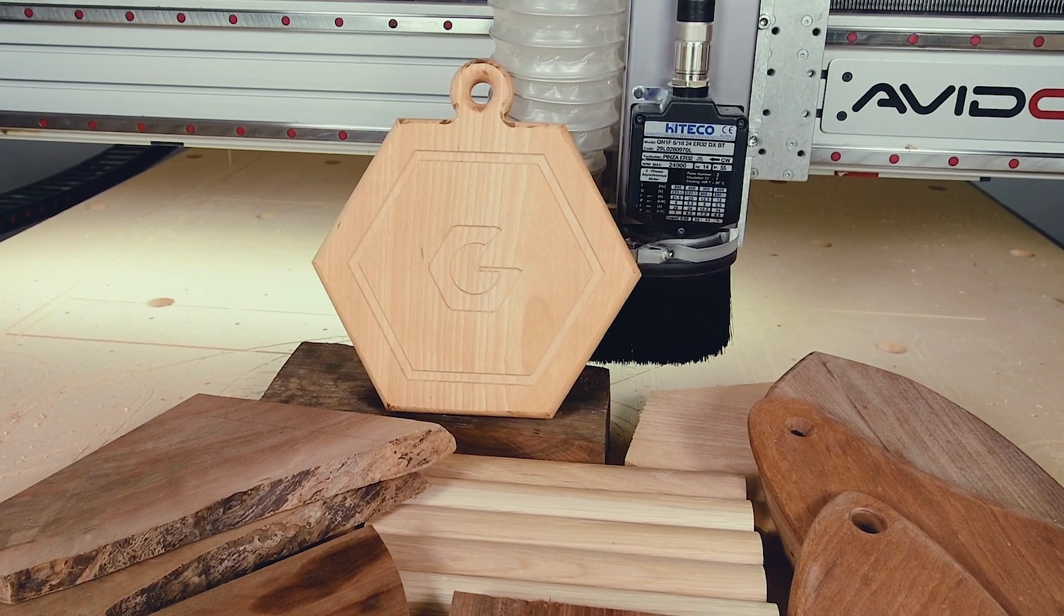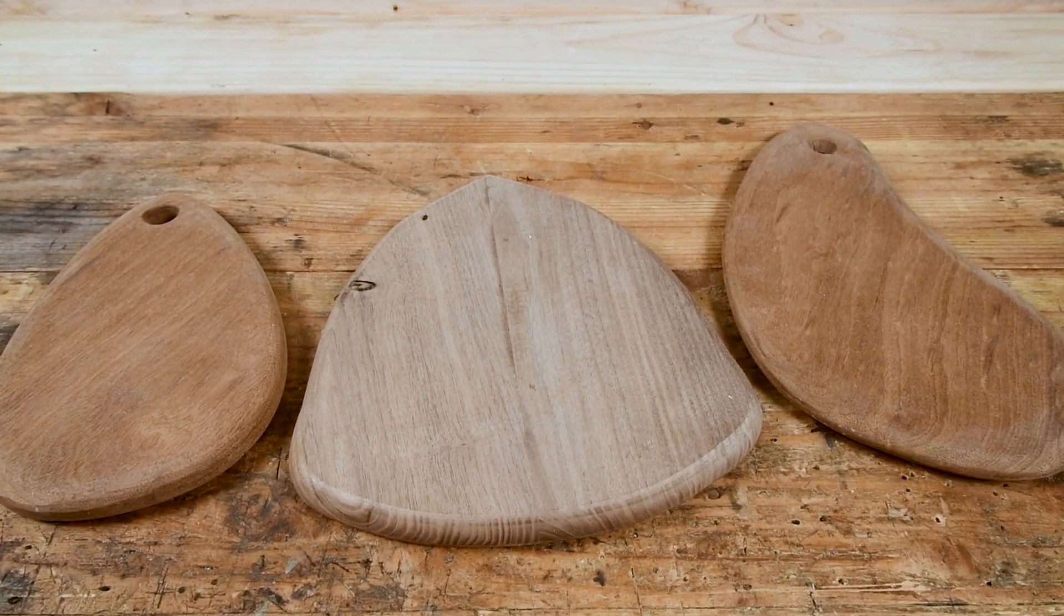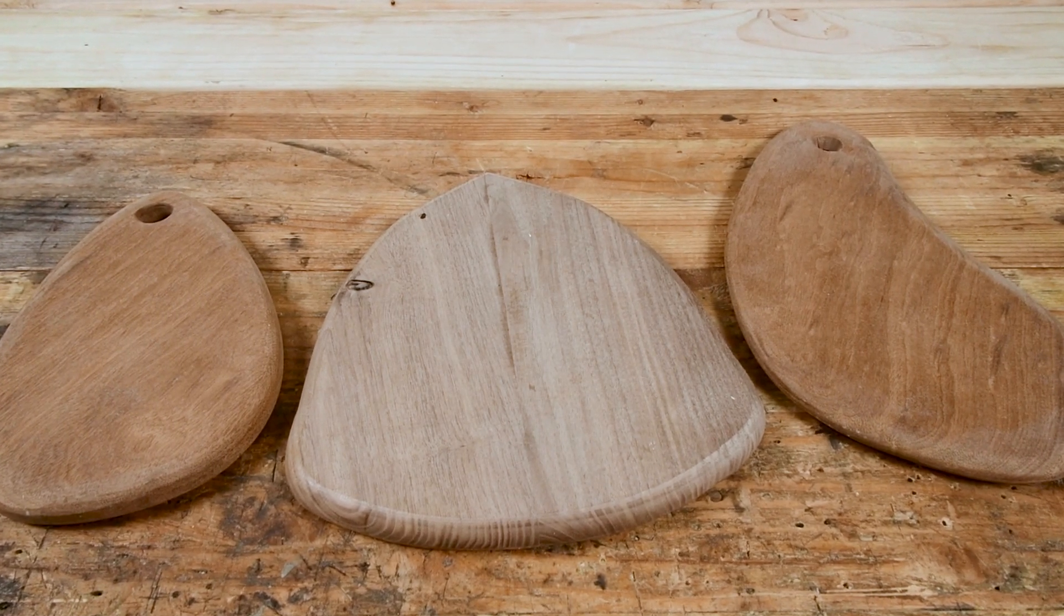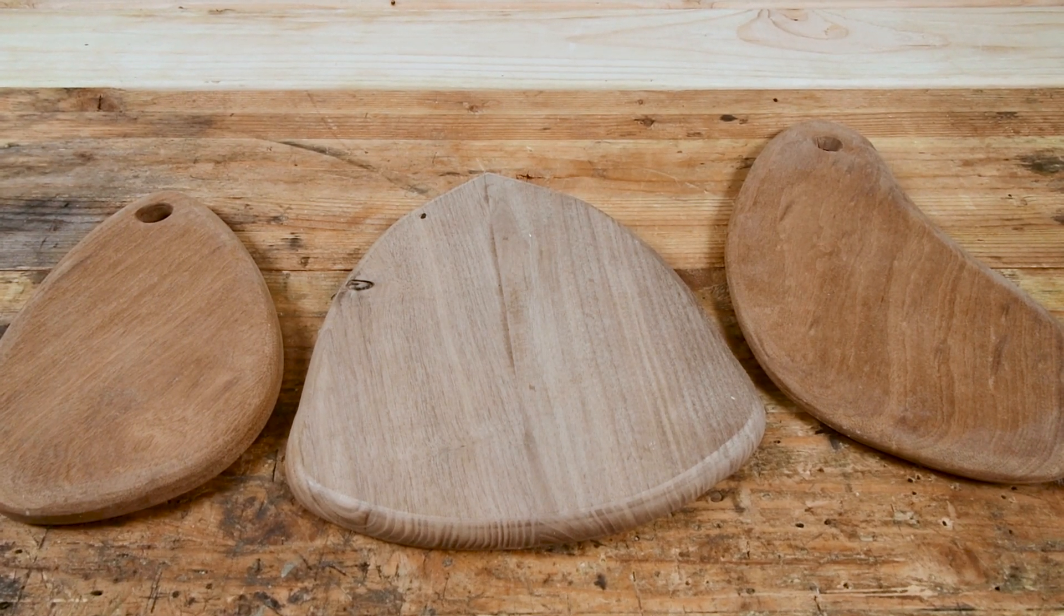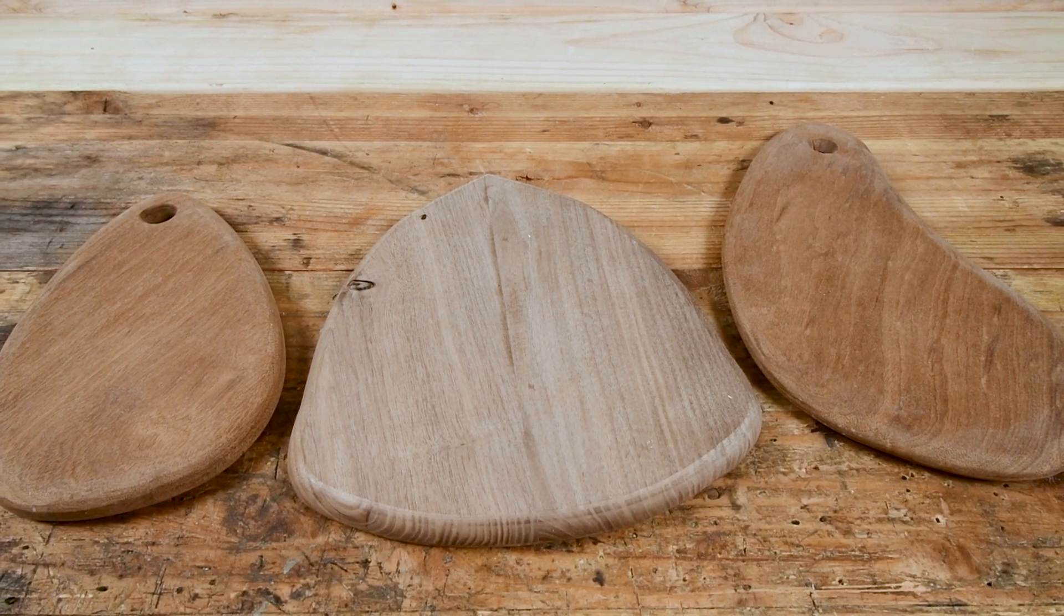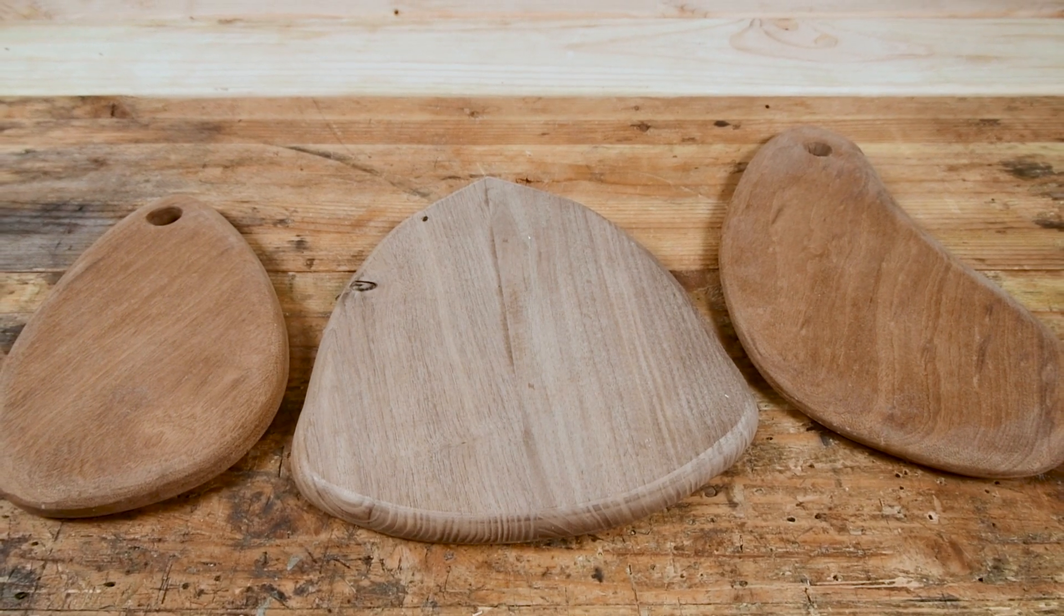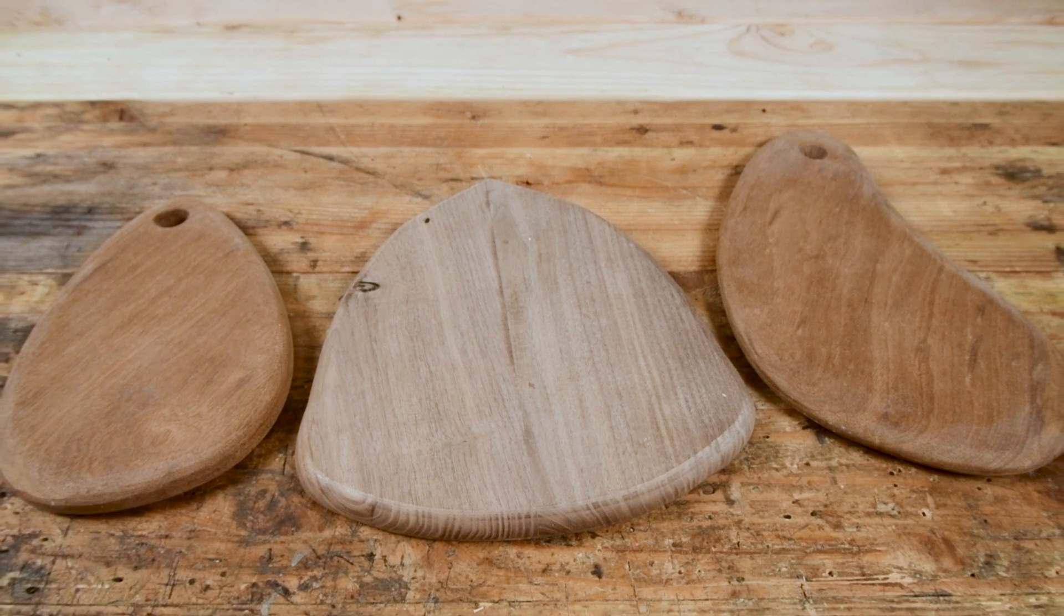You might use this zeroing strategy when machining live edge or non-square workpieces, or if you don't have a touch plate available.